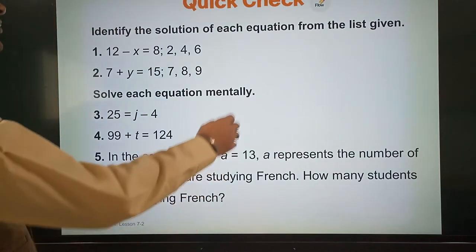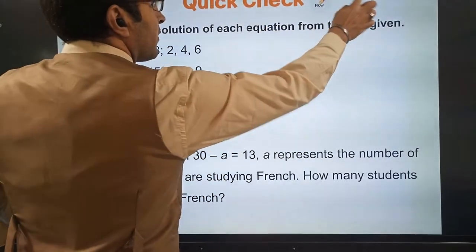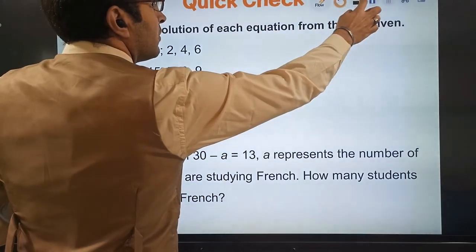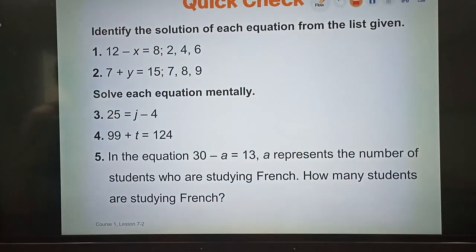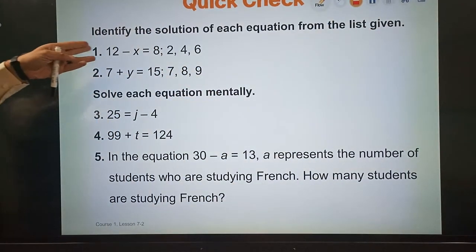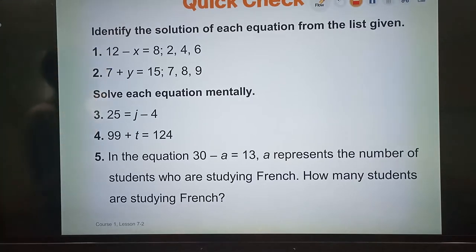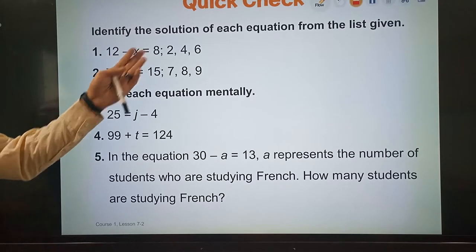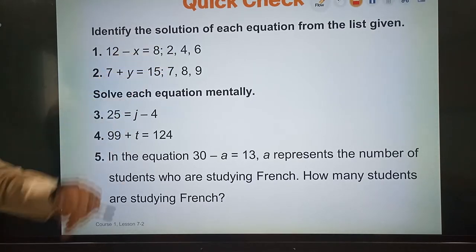We will use a small revision about the previous lesson. If it gives me 12 minus x is equal to 8, how can I find the value of x? The value of x may be 2, 4, or 6.